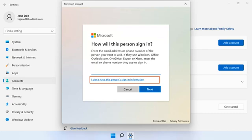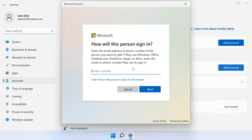If the email address of the new user is connected to a Microsoft account, enter the email address in the text field, and then click Next.